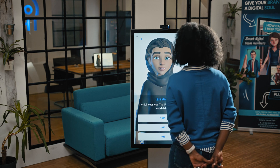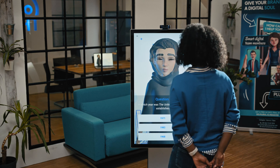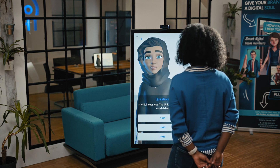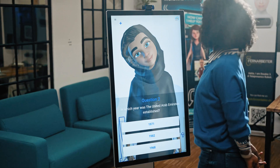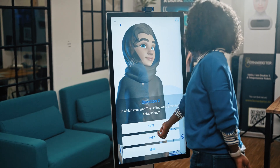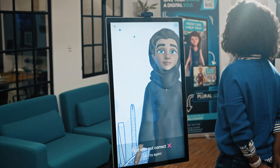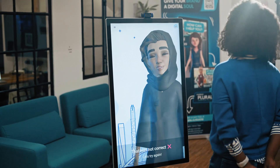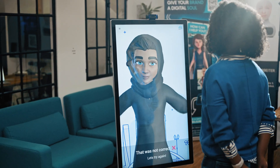Question number two. In which year was the United Arab Emirates established? That was not correct. I know you will have it right now. Let's try again.